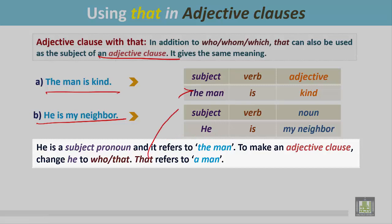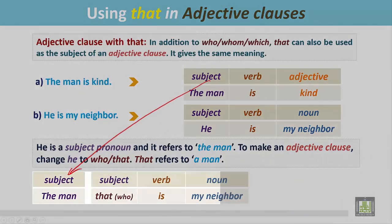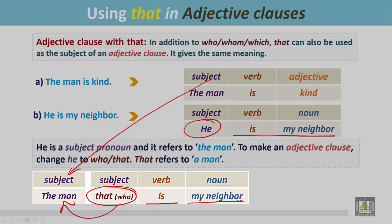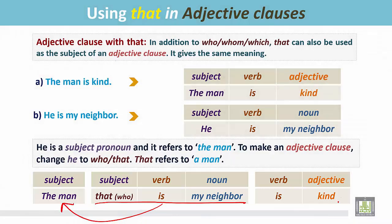That refers to the man — the subject is the man. Put 'that' instead of 'he', and it refers to the man. Then write 'is my neighbor', and the remaining part of the first sentence is 'kind'. So the adjective clause is 'that is my neighbor'. This part of the sentence refers to the man, the subject, the noun, and it modifies this noun. The man that is my neighbor is kind.